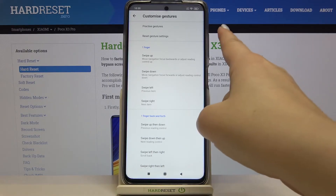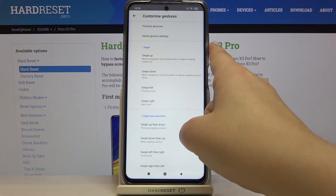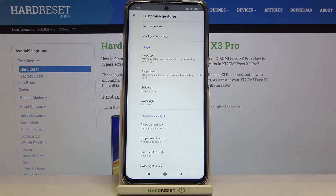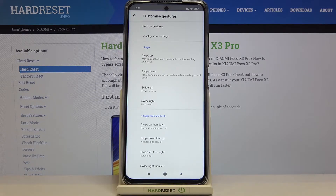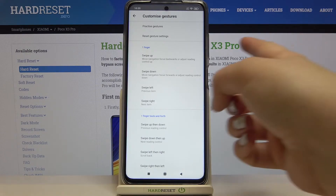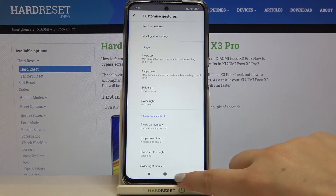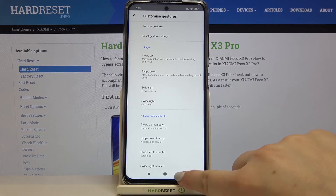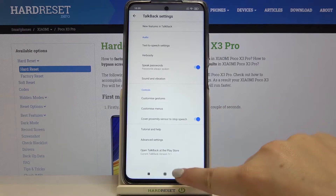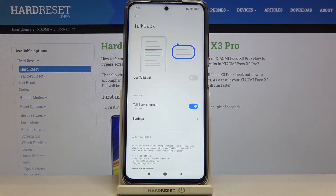What's more, you can practice the gestures or reset the gestures. So if you set some of them and then decide you don't want to use them that way, you can tap on Reset Gestures and they will go back to their very first state. As I said, I highly recommend staying here and customizing this mode.